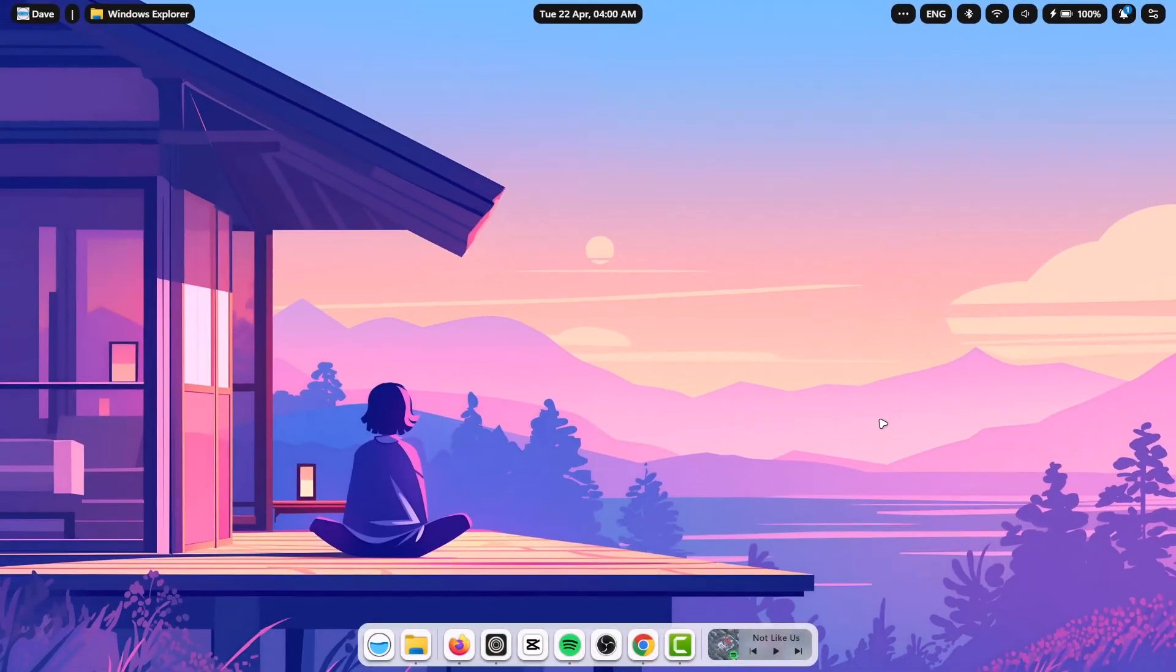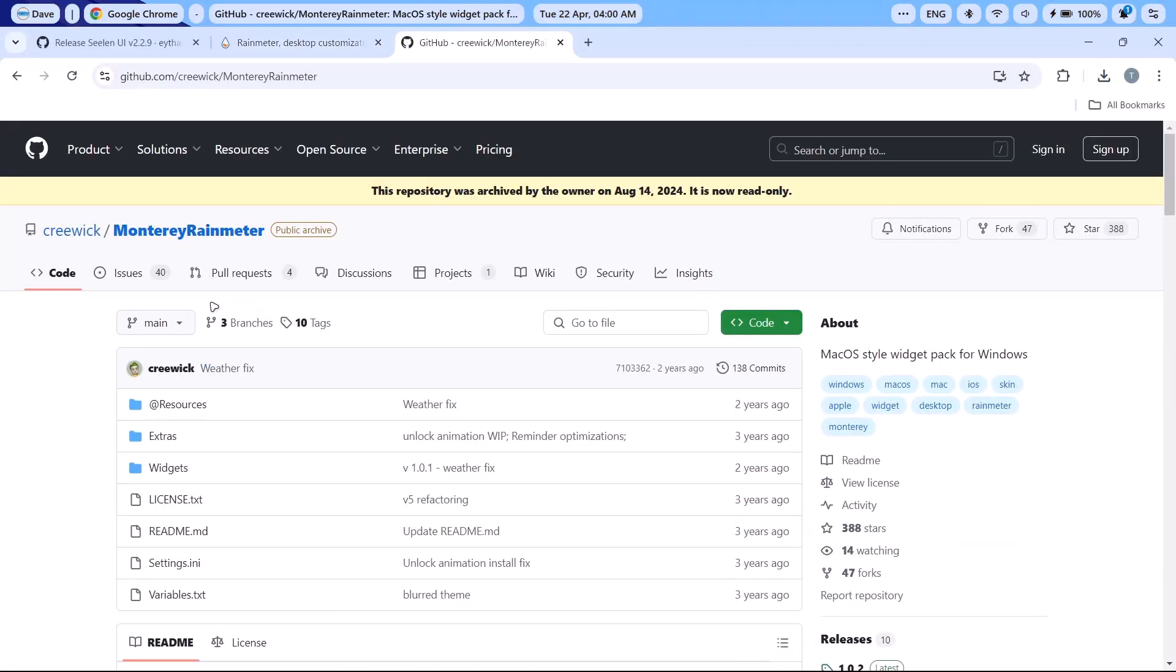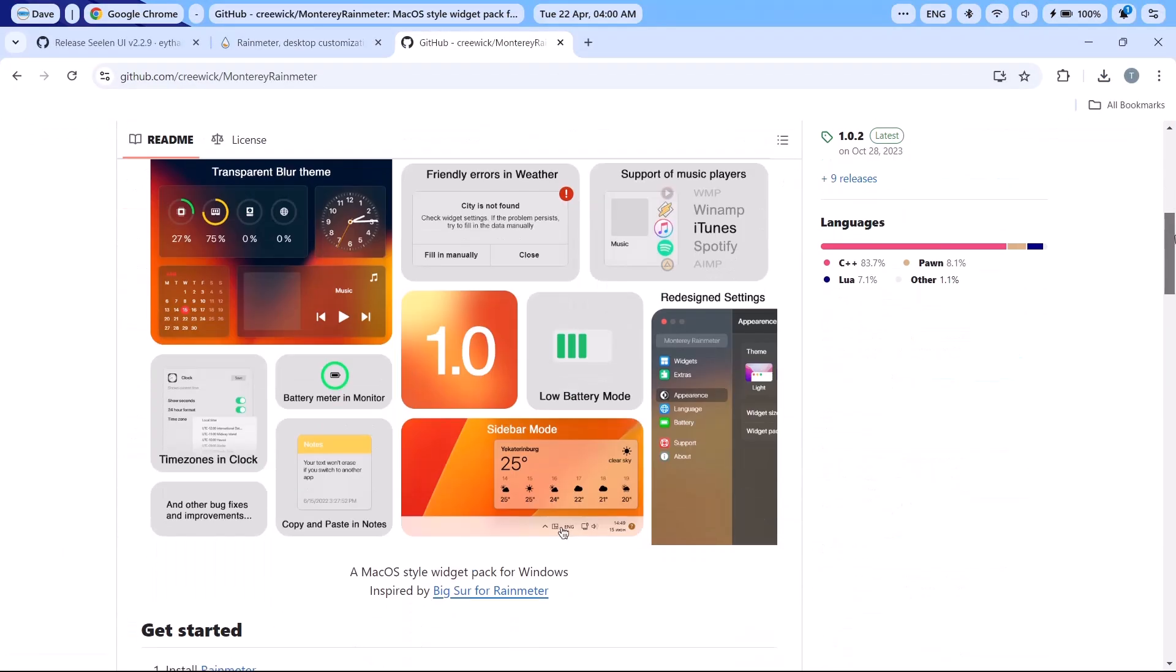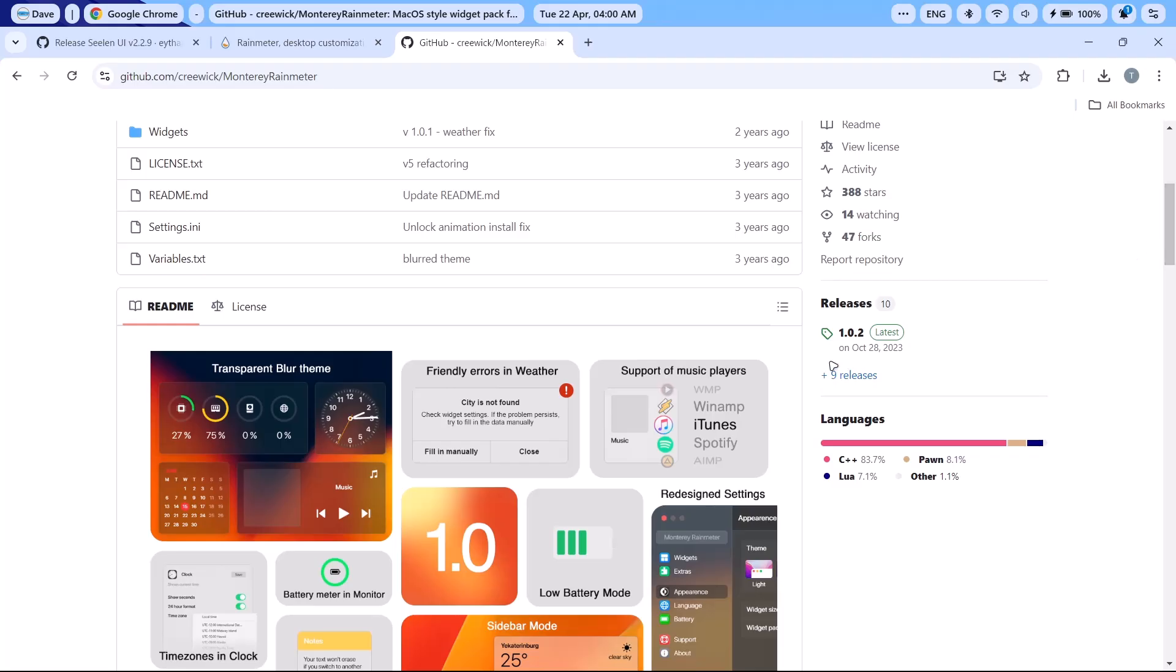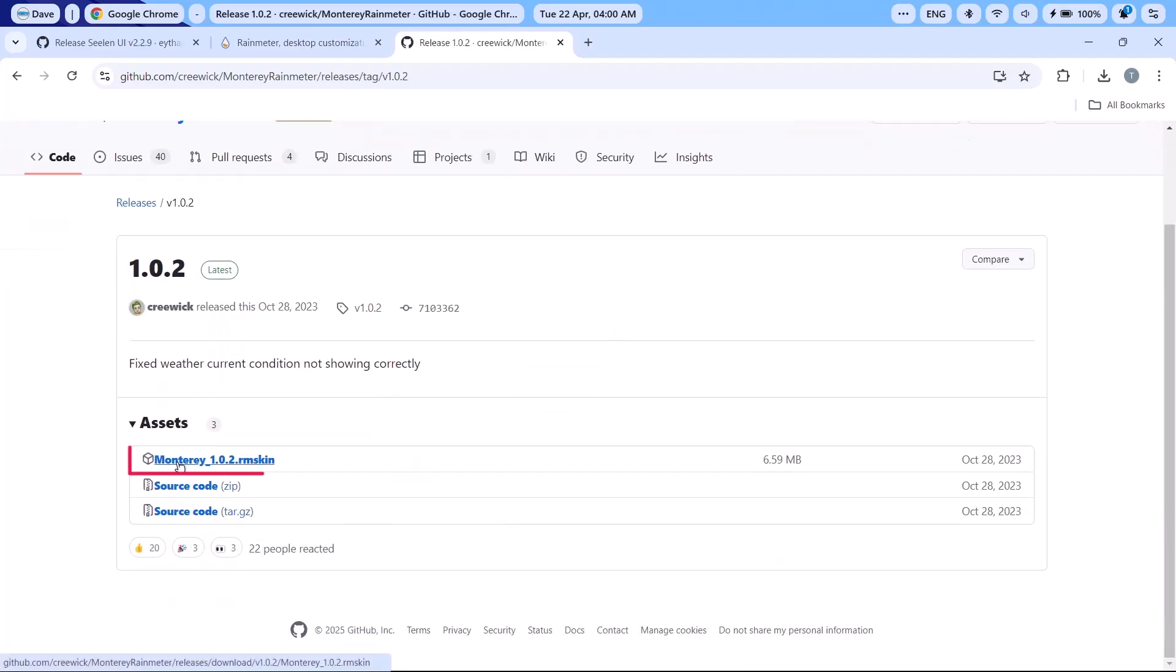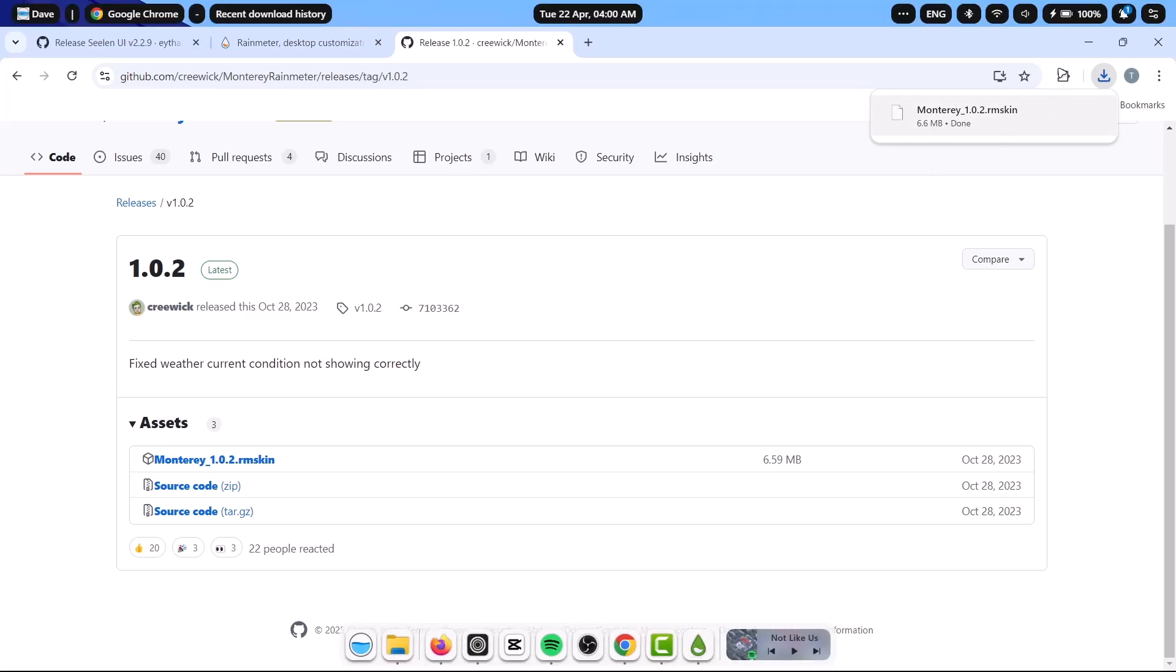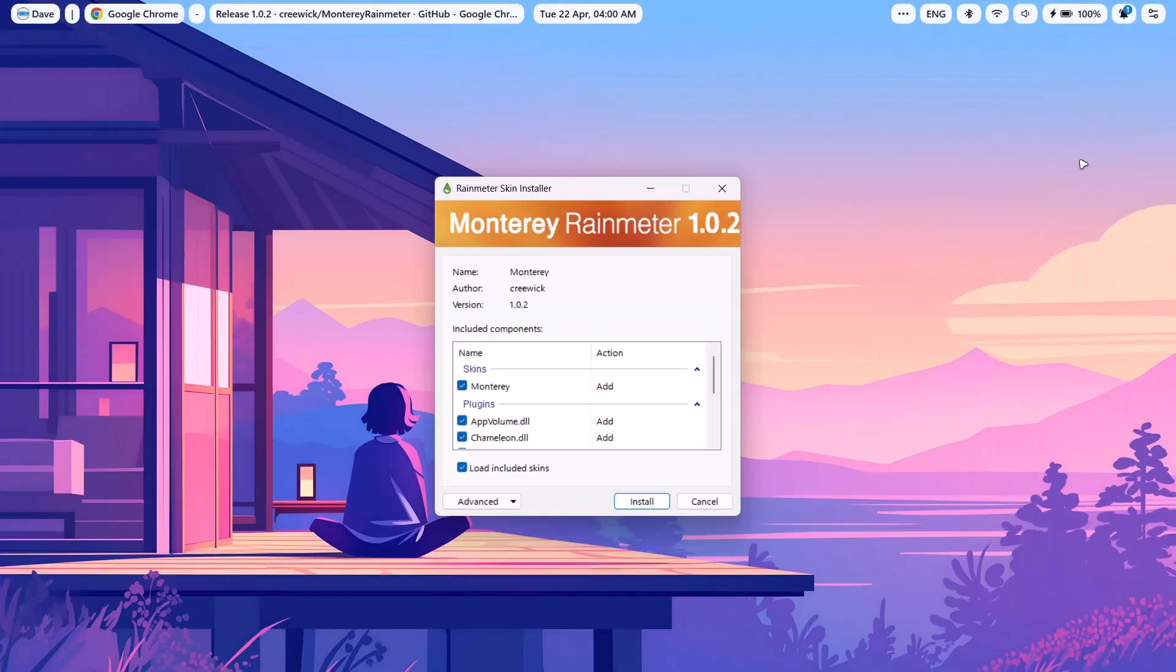Now we're going to add on one Rainmeter skin to this. We're going to go back again. Now we're going to download and install Monterey Rainmeter. I'm going to scroll down here. Click on latest. Select the first one right here. Click on that. Straight up install the setup. Install it.